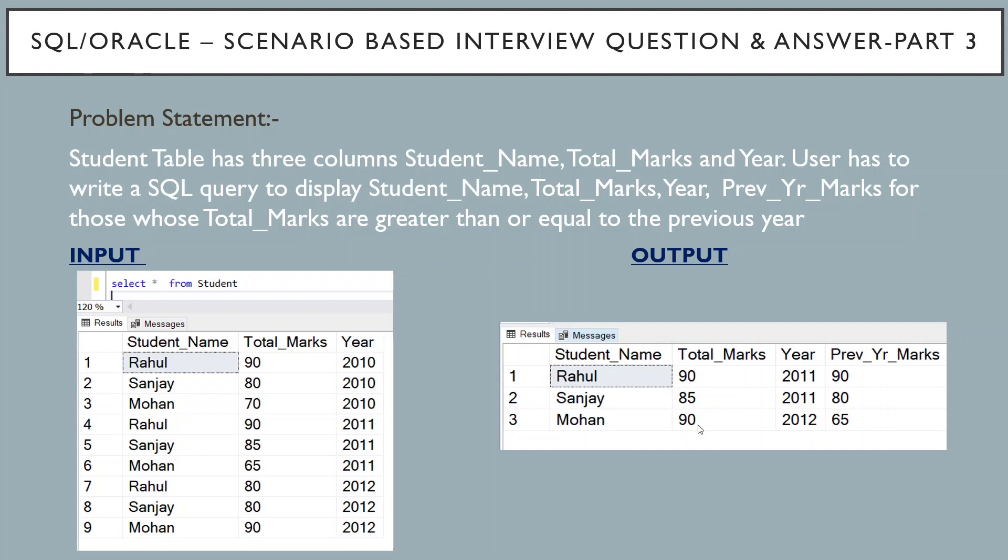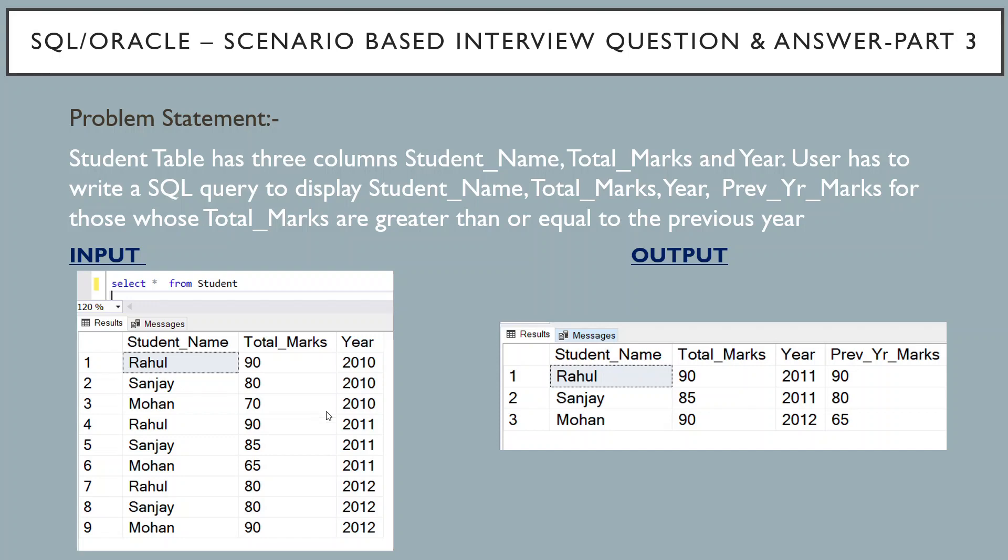That is 90 total marks and the previous year's marks of 65, compared with respect to year 2012. Similarly, we have to apply this for each student in this table. So let's see how we can do this using a SQL query.